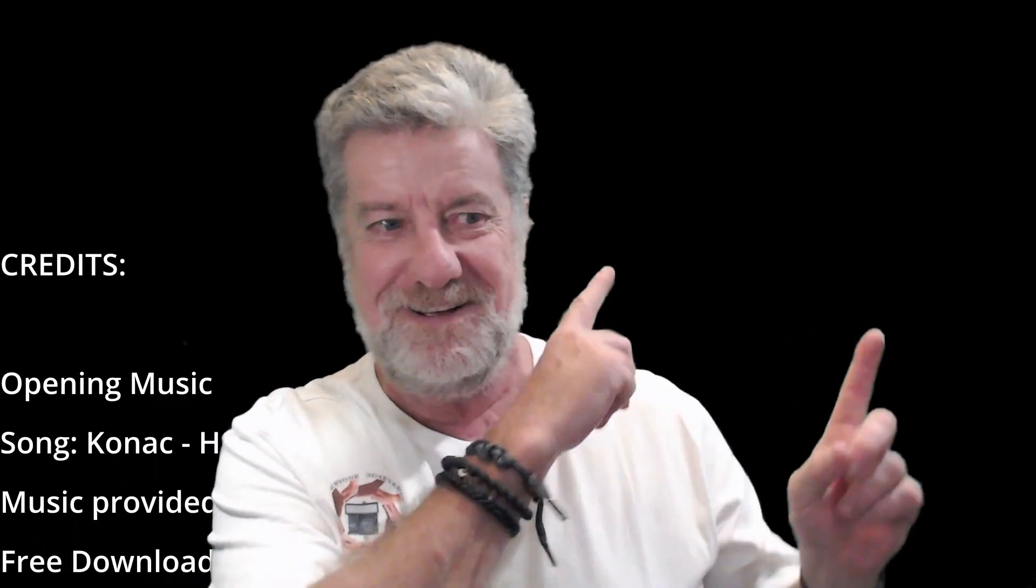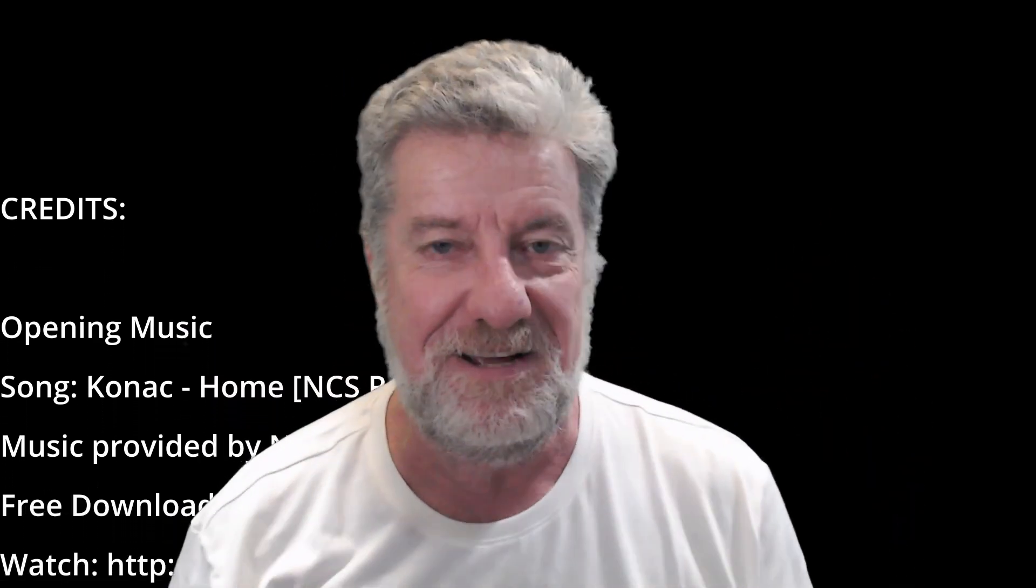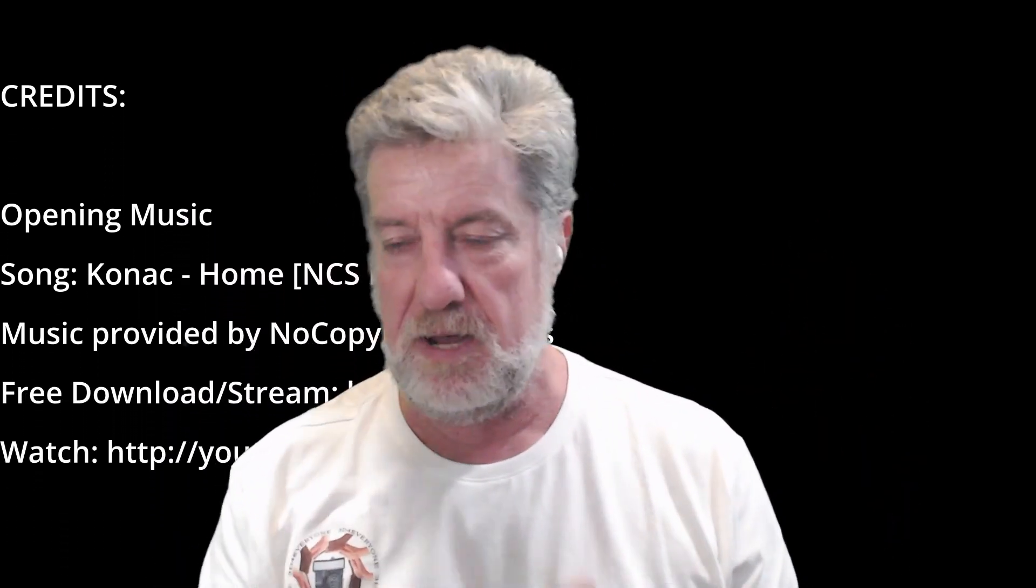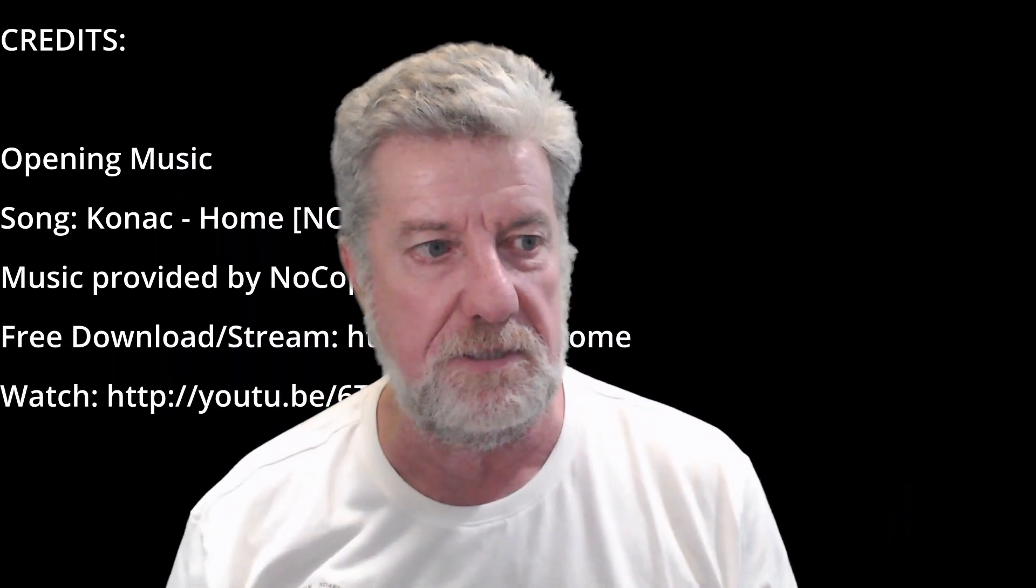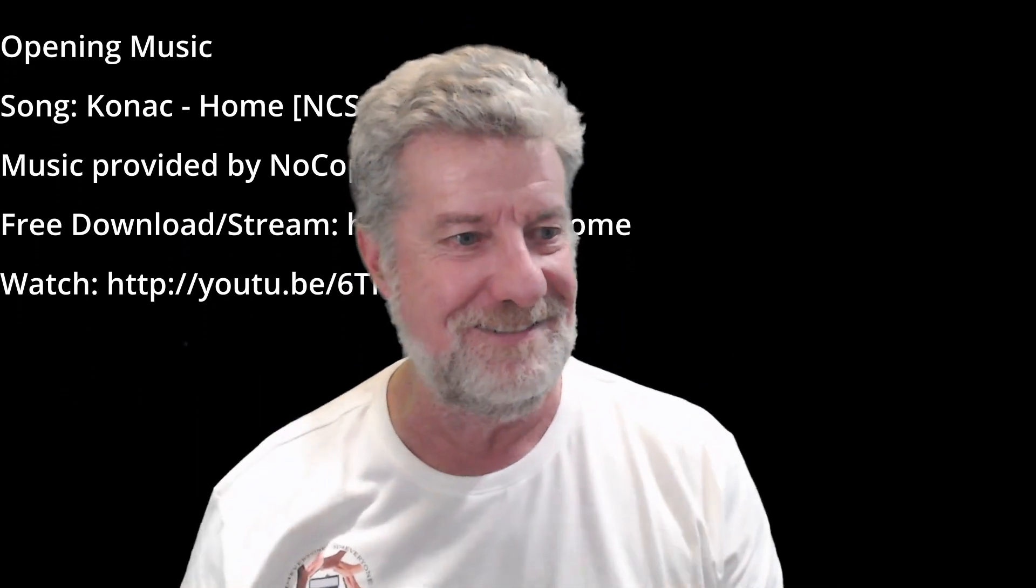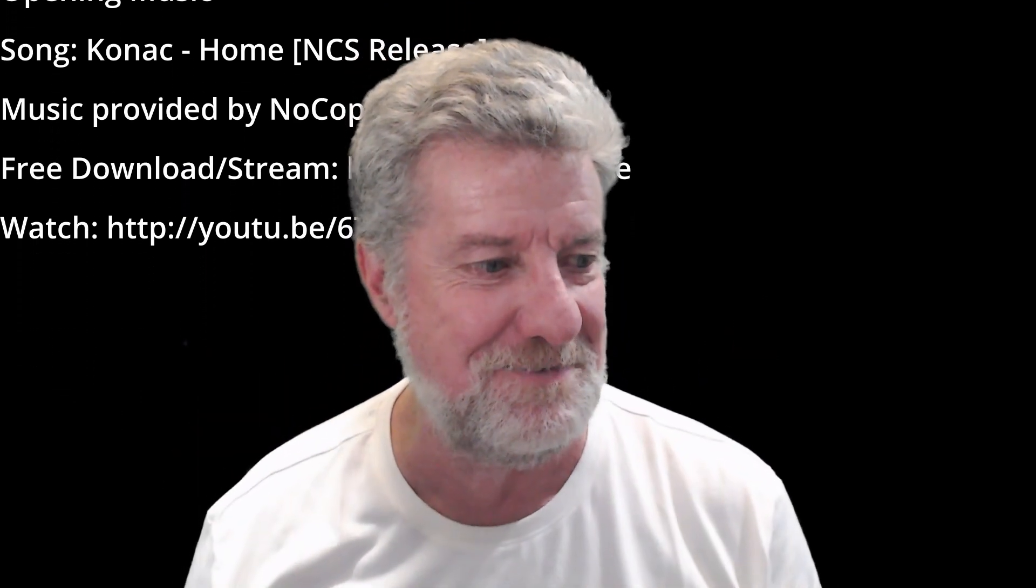Thanks for watching. I really do appreciate your support. You might like one of these videos that I've made in the past. Feel free. Thanks guys, bye.